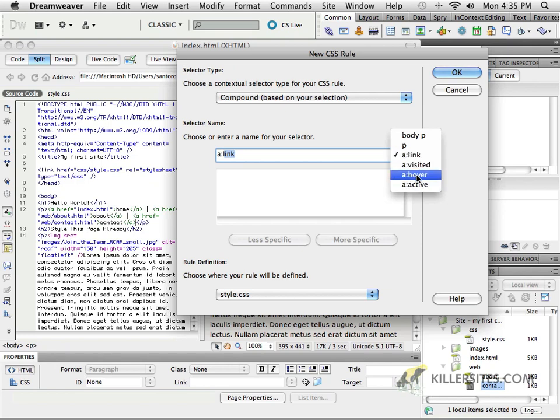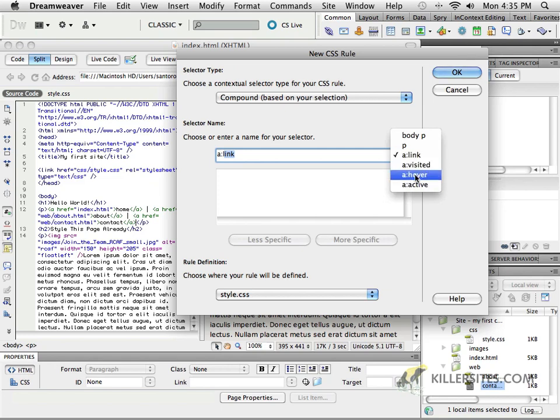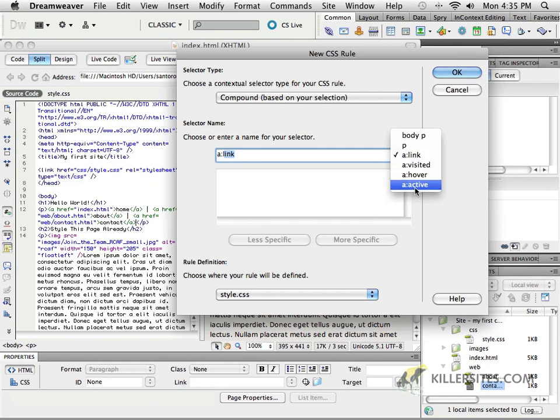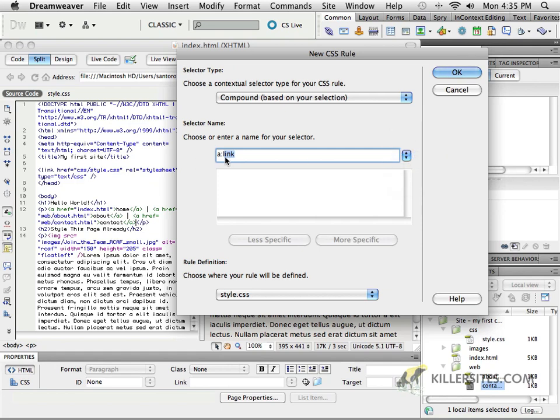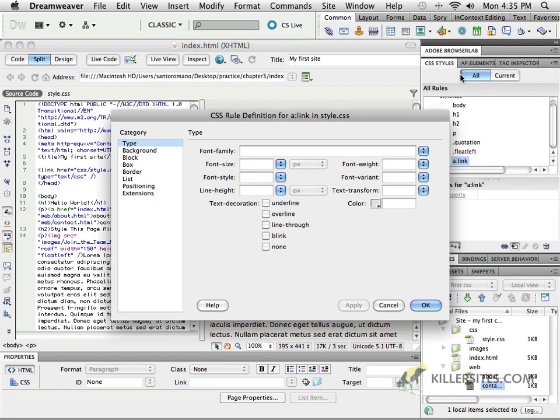So keep it in mind. If you ever forget, you can remember some handy dandy mnemonics like LVHA, love, hate. Or one of my favorites, Las Vegas has action. So whatever else you like to remember, here I've got A link. So I'm going to click OK.